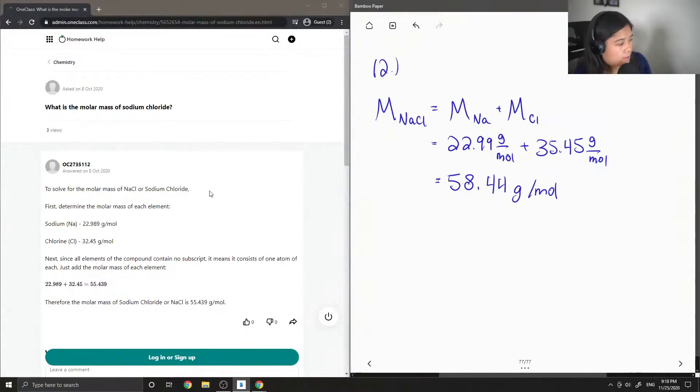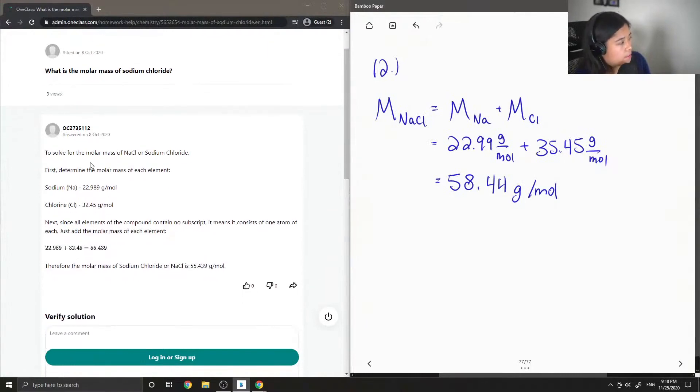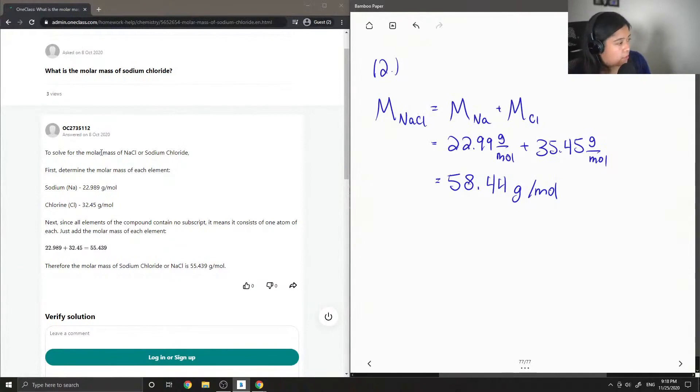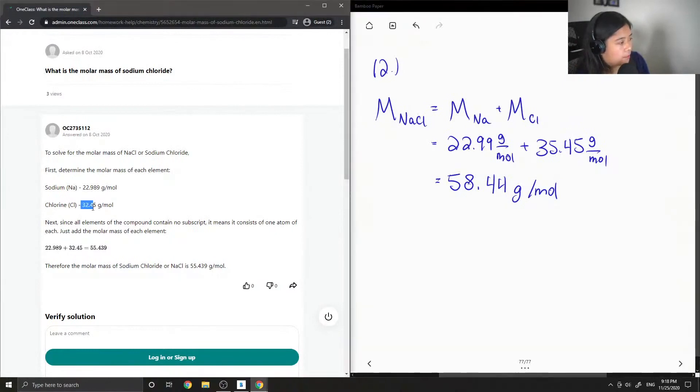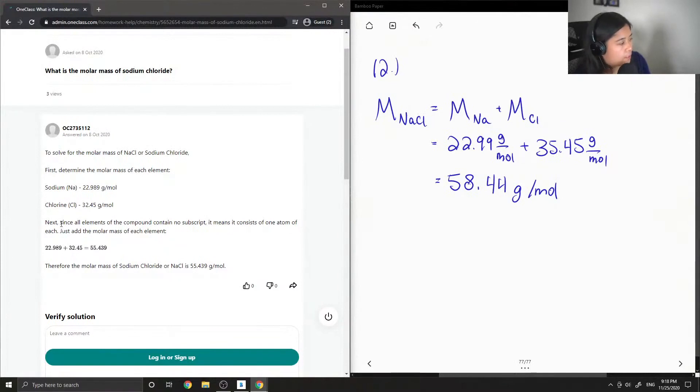Let's see what the tutor said. Solve for the molar mass of sodium chloride. First, determine the molar mass of each element: sodium, 22.99; chlorine, I think they mean 35.45 grams per mole.